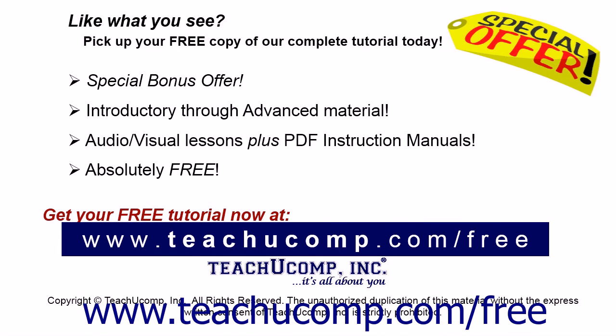Like what you see? Pick up your free copy of the complete tutorial at www.teachucomp.com/free.